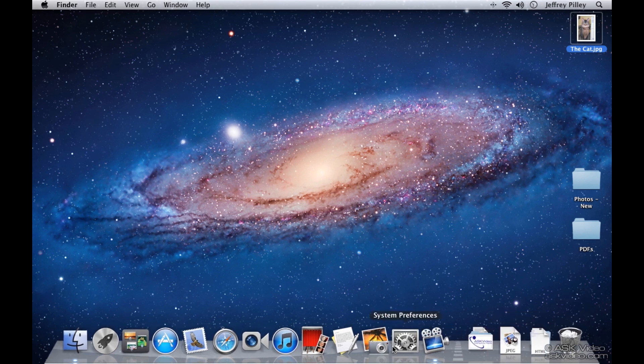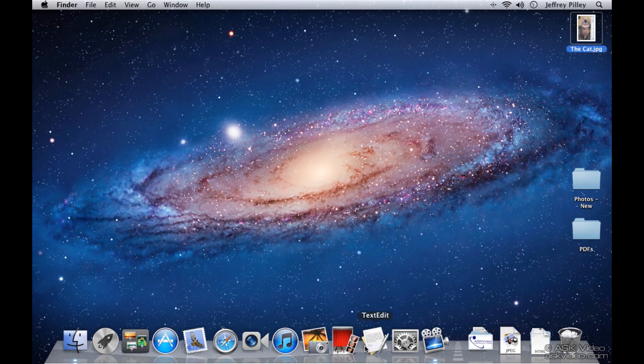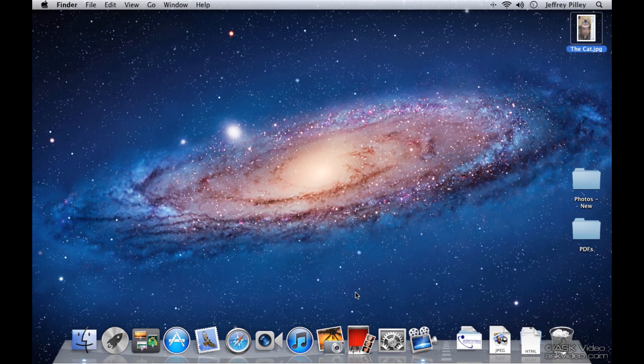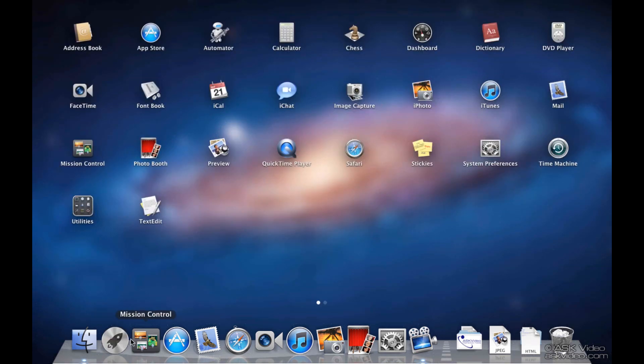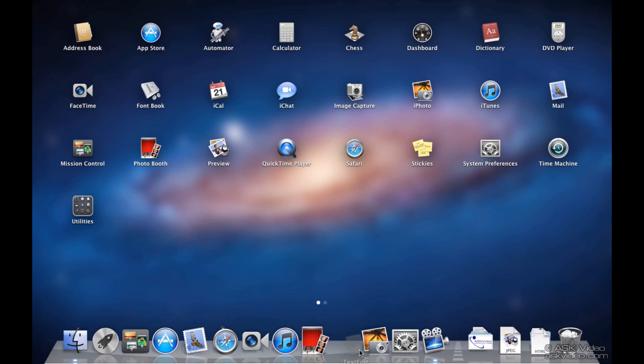Make sure when you're moving documents or applications around the dock that you don't accidentally drag them off the dock. If you do, don't worry, that doesn't mean you deleted anything, only the icon from the dock. Now you simply have to find the document or application again and drag it back to the dock. In this case it's easy. All I have to do is find the application in the launch pad, grab it, and drop it back on the dock. Problem solved.